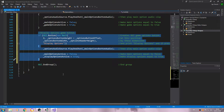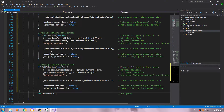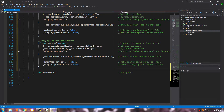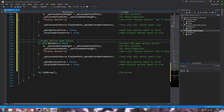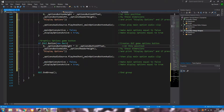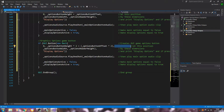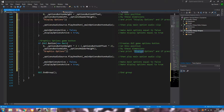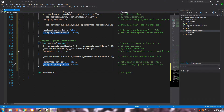Let's copy and paste the display button code again. The next one will be graphics. For the Y position we'll say options button height times 2, plus — in brackets — options button offset times 2. Tidy up the code and change the label and variable names to graphics options, updating graphics options active.